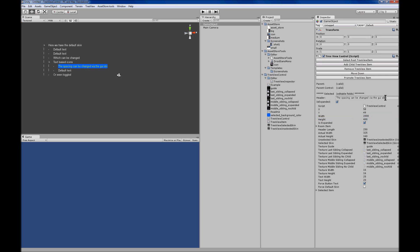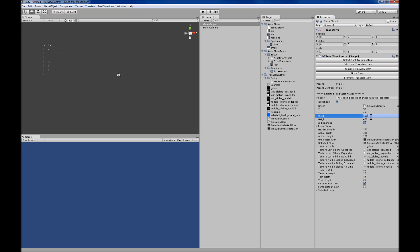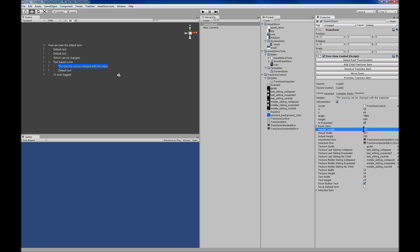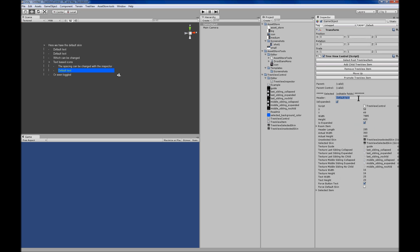You can modify the width of the TreeView control and move it around. You can modify the X position, the Y position, the width of the TreeView, and each TreeView item is capped by a header length, which is the width of the allowed header text.